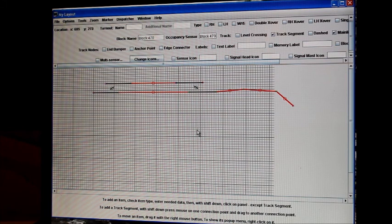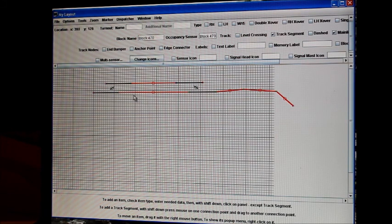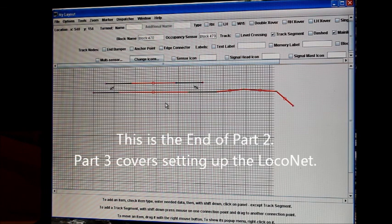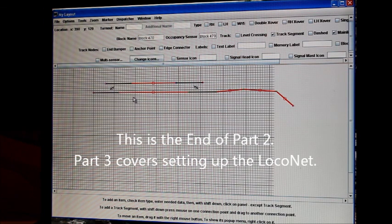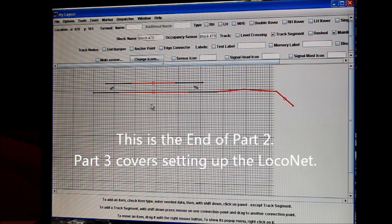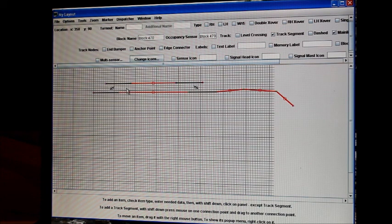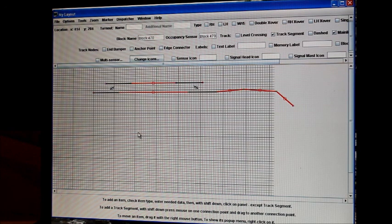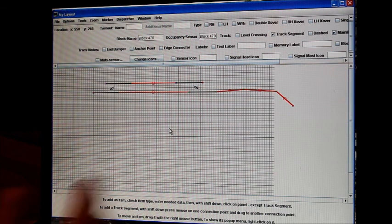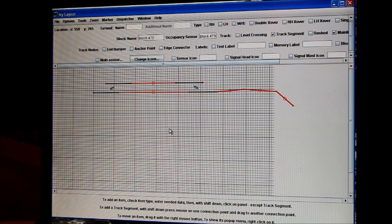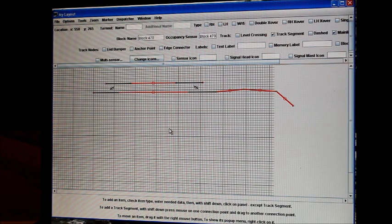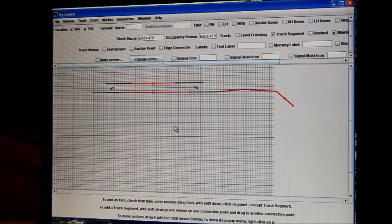So that pretty much ends our section on getting to get signals. We first need to put our layout in the layout editor and put it on a diagram like this. And now we can start setting up the other side of it to send the information from the signals to the signal drivers. So that'll be in the next video.